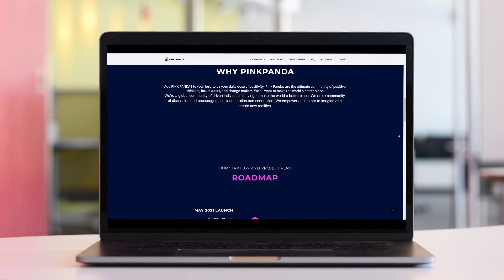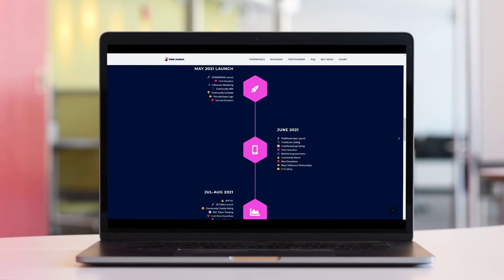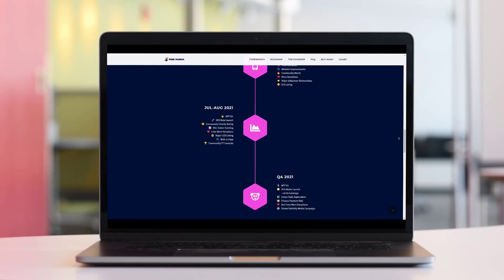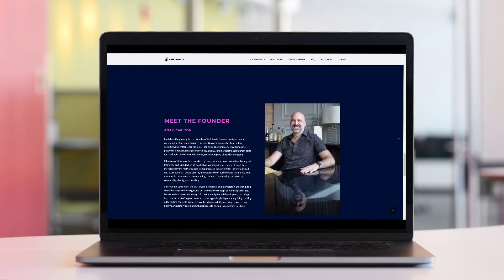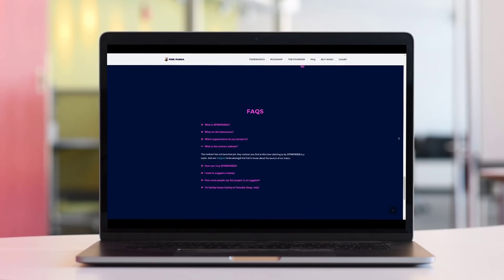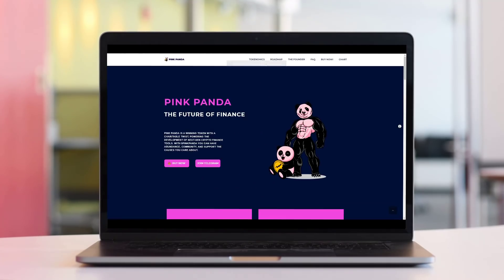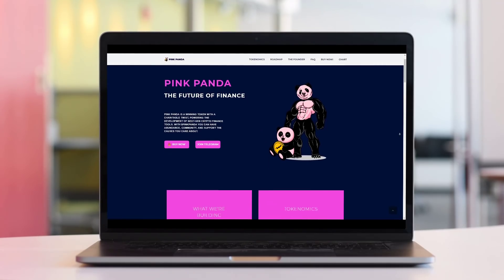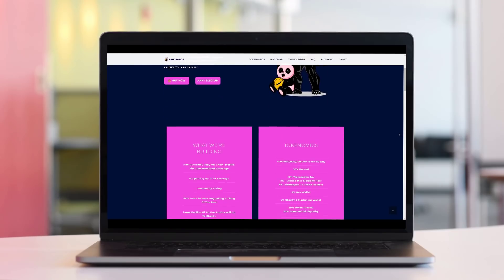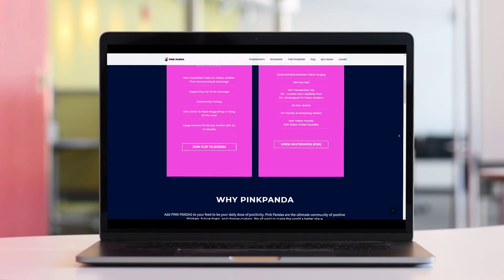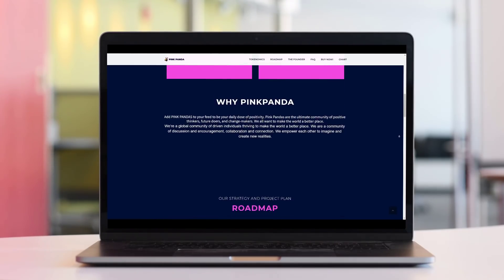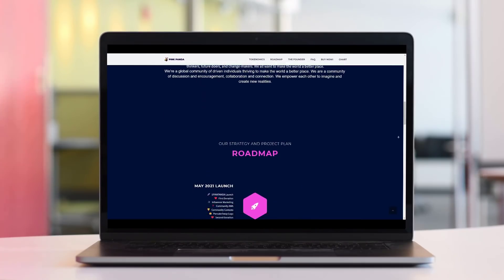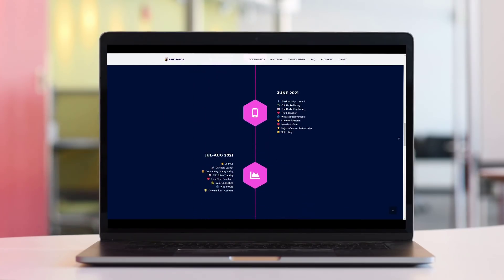1 Quadrillion Token Supply. 50% Burnt, 10% Transaction Tax, 5% Locked into Liquidity Pool, 5% Airdropped to Token Holders, 5% Dev Wallet, 5% Charity Marketing Wallet, 20% Token Presale, 20% Token Initial Liquidity.